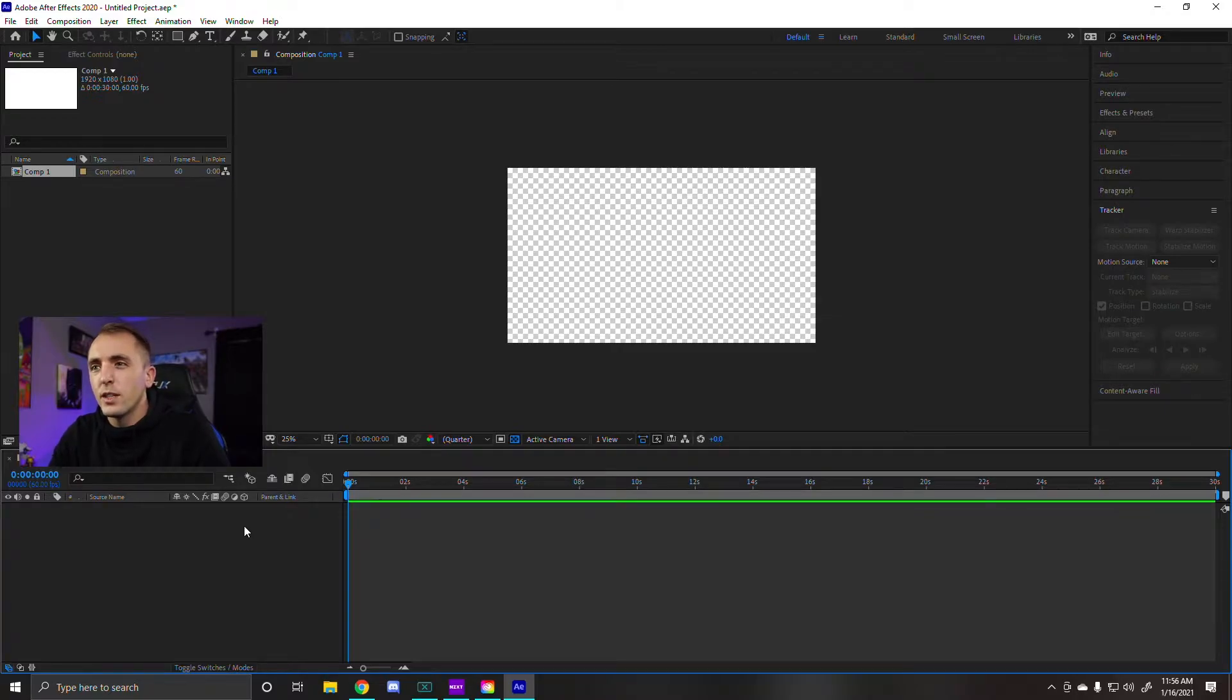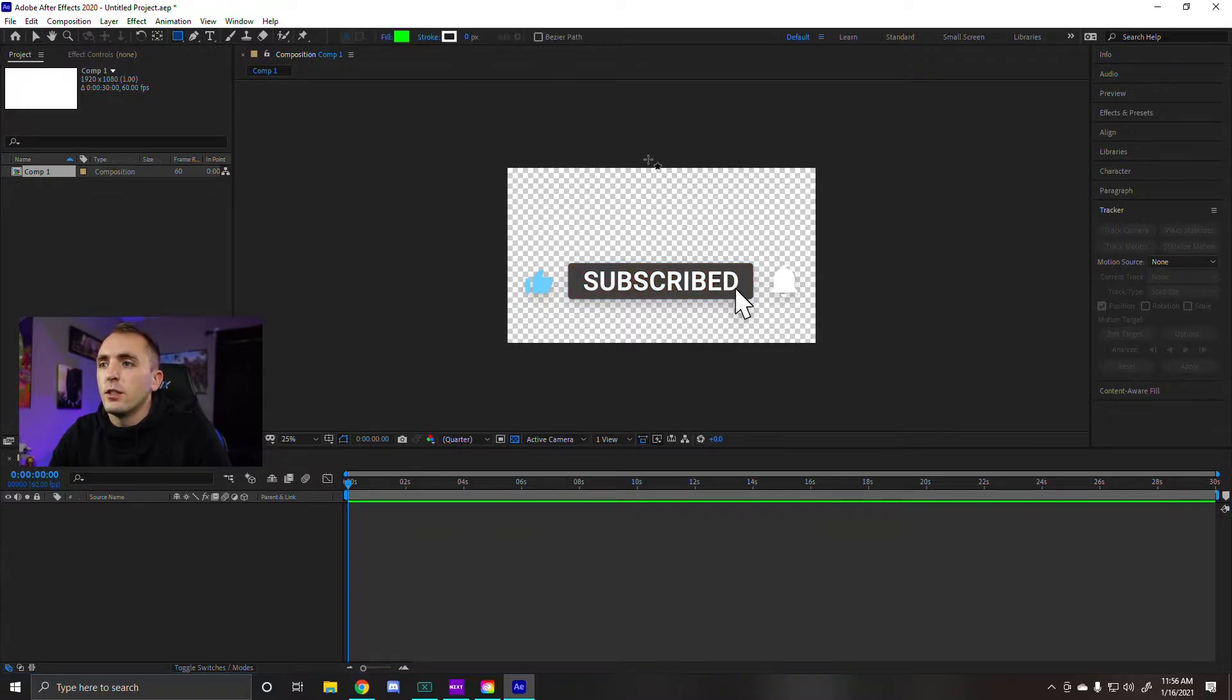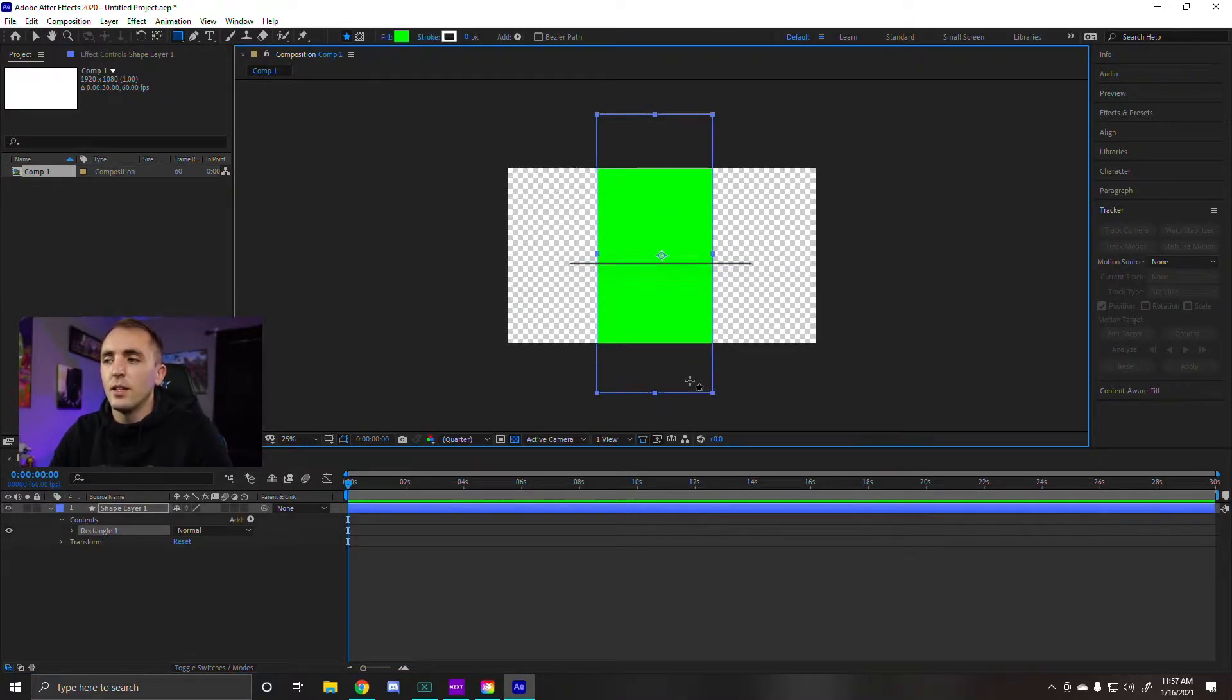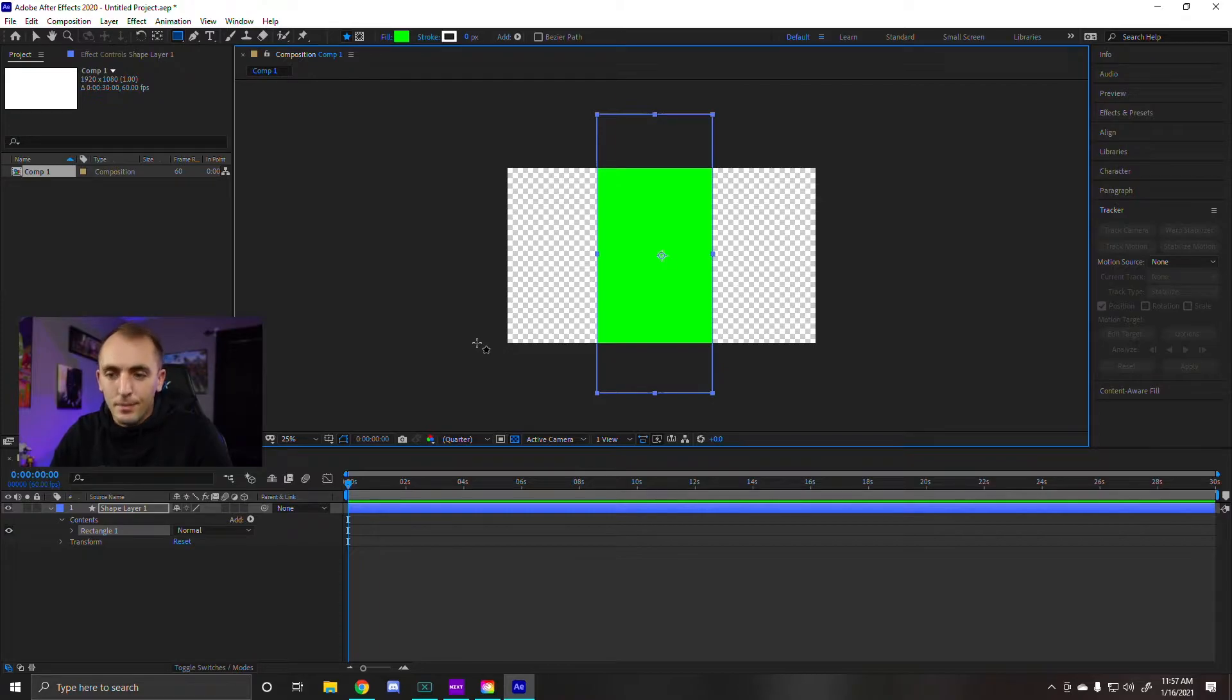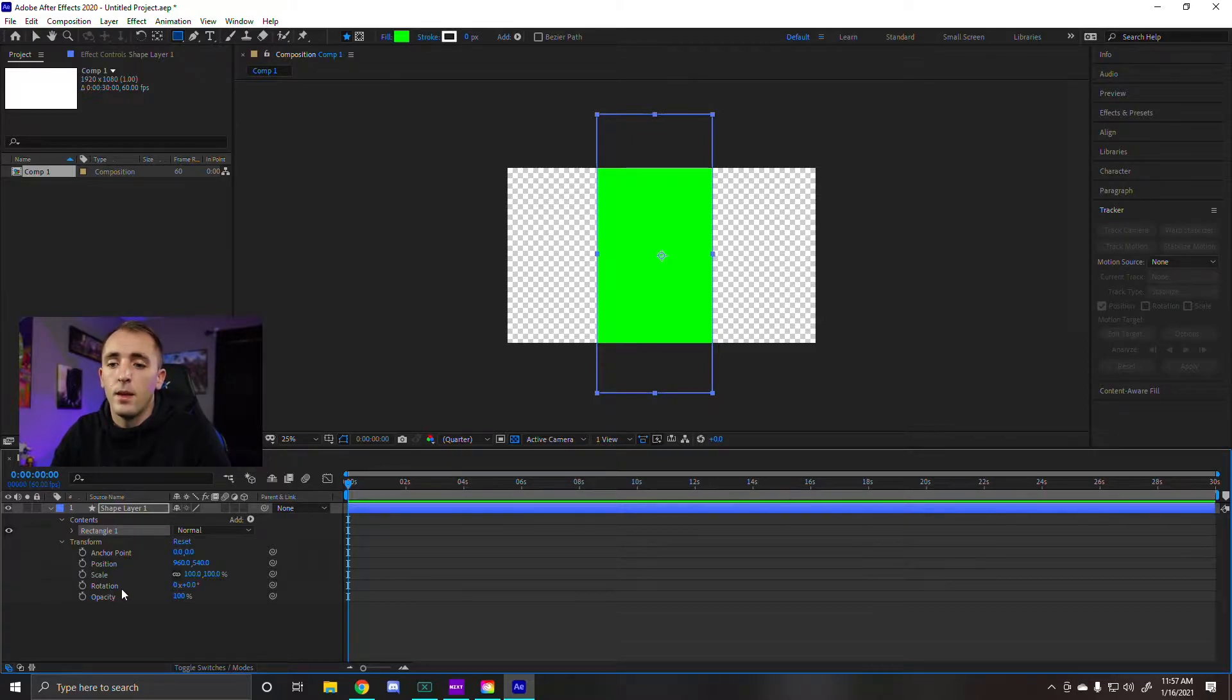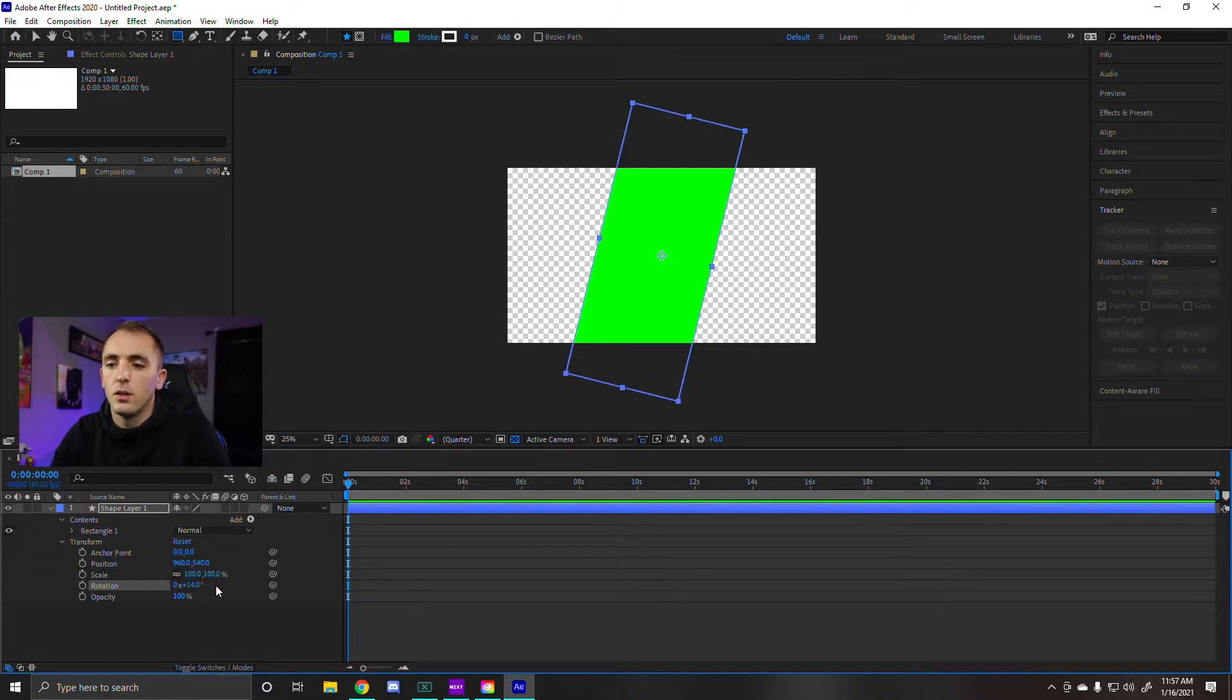So first things first once you create your composition, first thing you're going to do is go ahead and create your rectangle. This is going to be the mask that shows that image or video you have in the transition underneath. It doesn't have to be green but I'm just going to keep it green for continuity sake. So we're going to go to this little transform tab here and we're going to move the rotation until we get it to somewhere we like. That looks good to me, about 14.